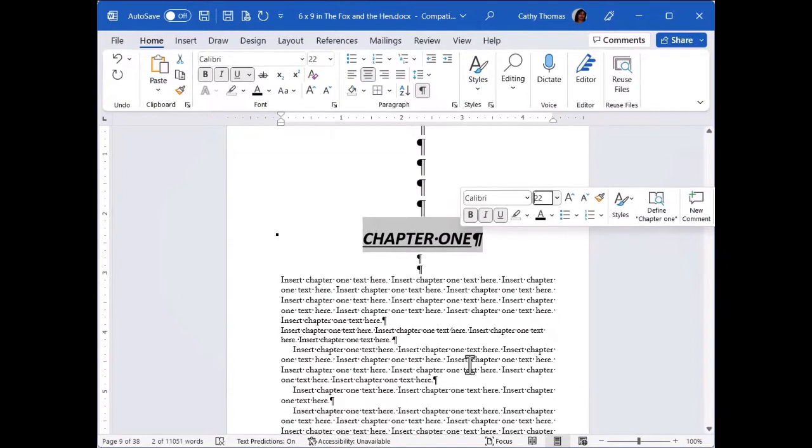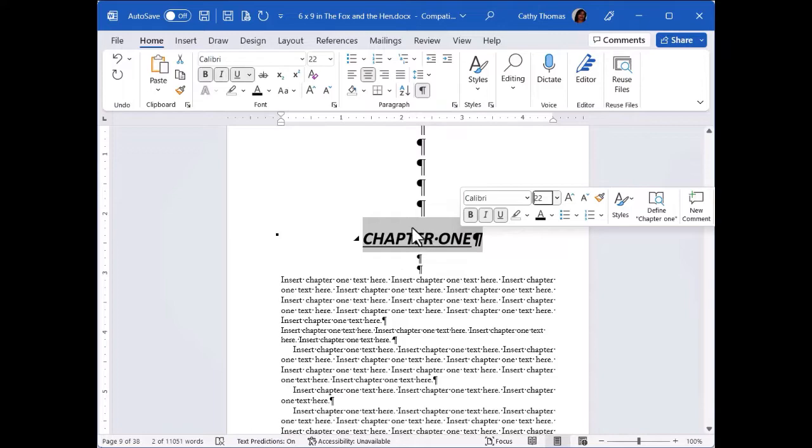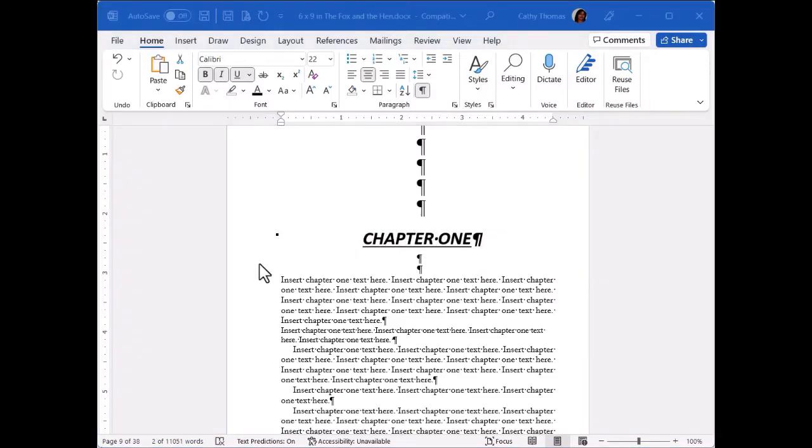I can also change the size of this text. So notice how I made all of these changes just by selecting the text one time. So that's why it's so important that you understand how to select the text.